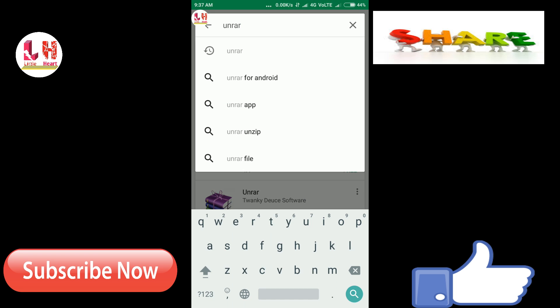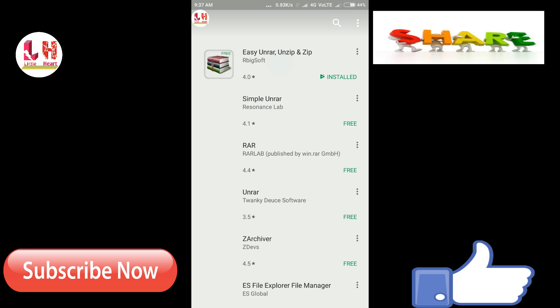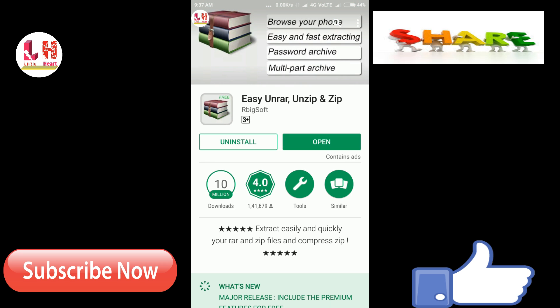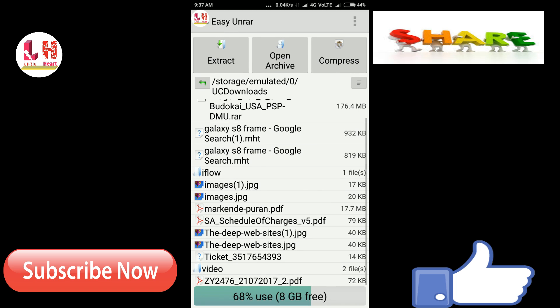This will appear. Now open Easy Unrar and Zip. After completing the installation, I have already downloaded it so I do not need to do the installing. Okay, now let's open this and search for the file.